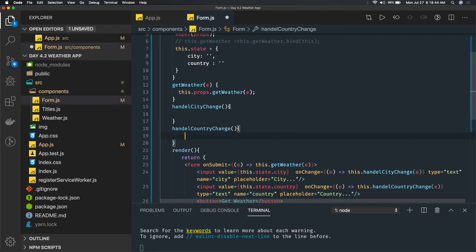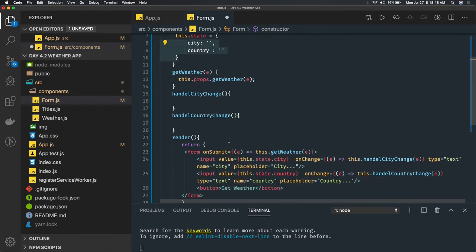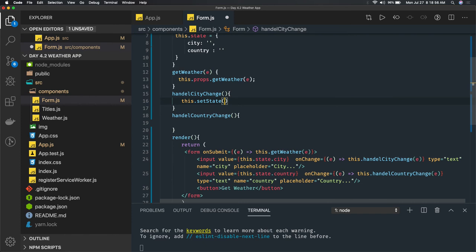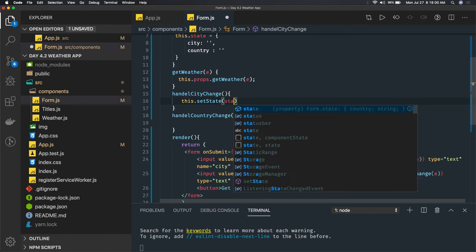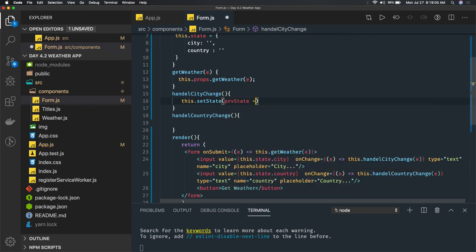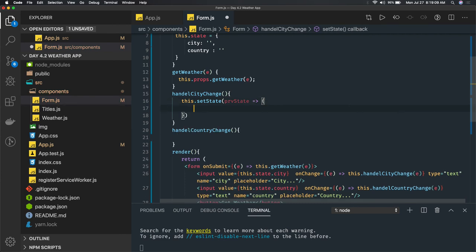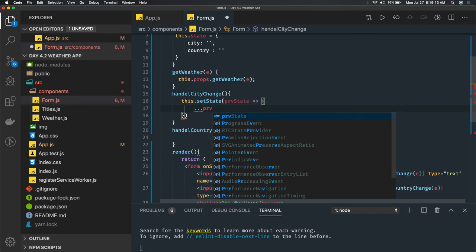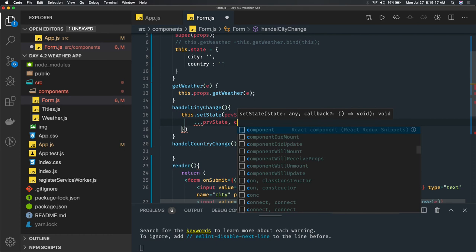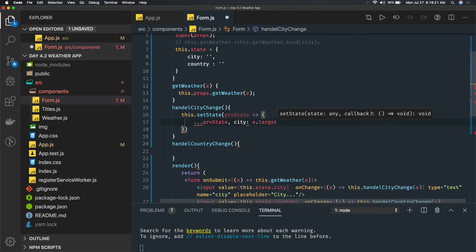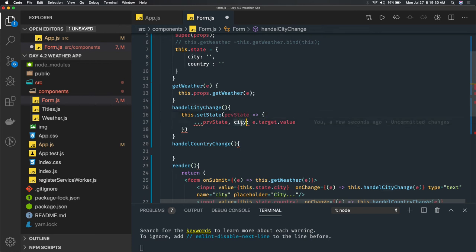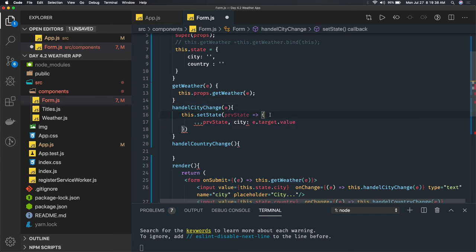In handleCityChange, you receive the event object and call this.setState. The safest way is to use a callback with the previous state, returning the spread of the previous state and overriding city with e.target.value. This ensures you always preserve the previous state while mutating only what you need.